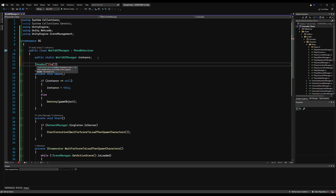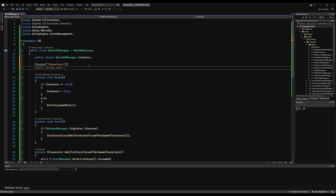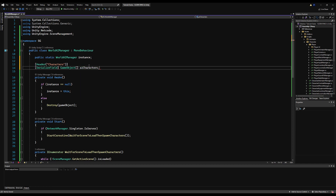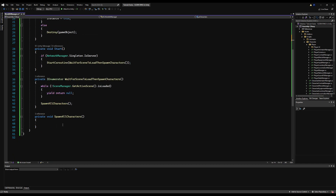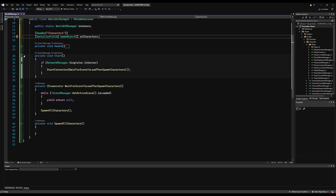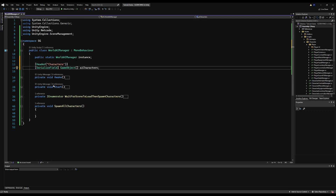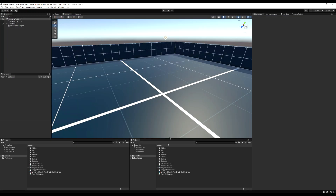I'll add a header called 'Characters'. The first variable is a serializable field — a GameObject array — for all the characters in your world that you want to spawn. I'll call it 'aiCharacters'. This array represents every character in the world you're going to spawn or respawn.